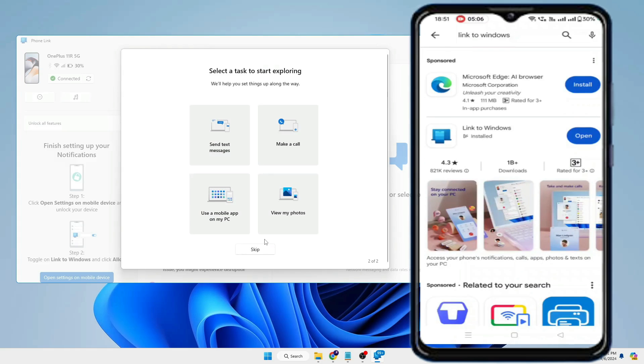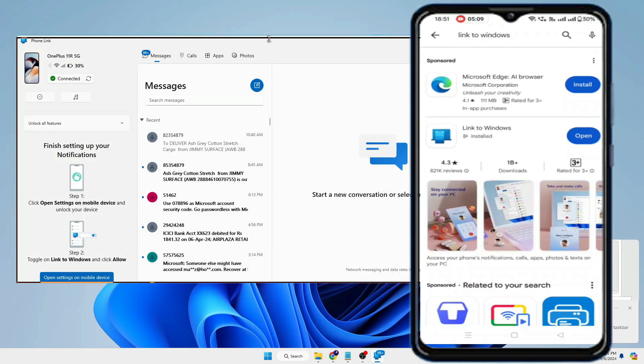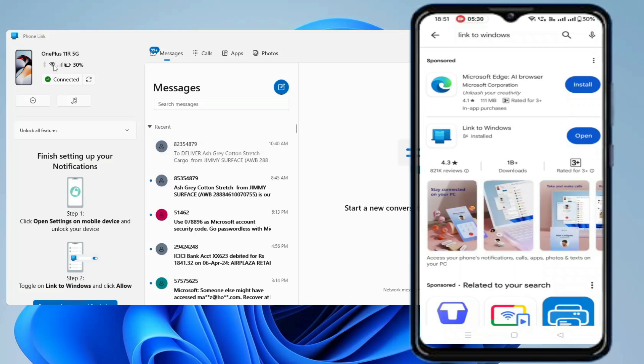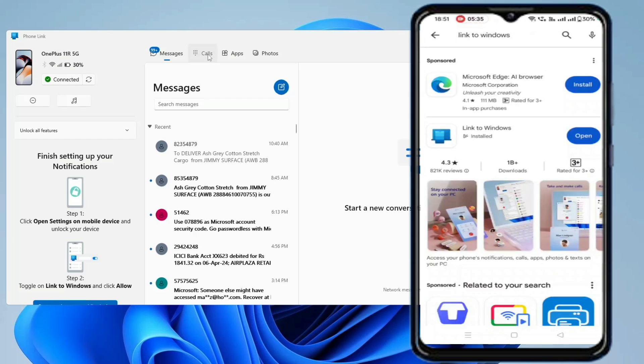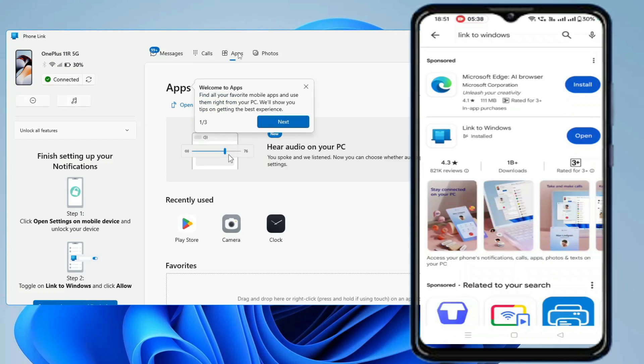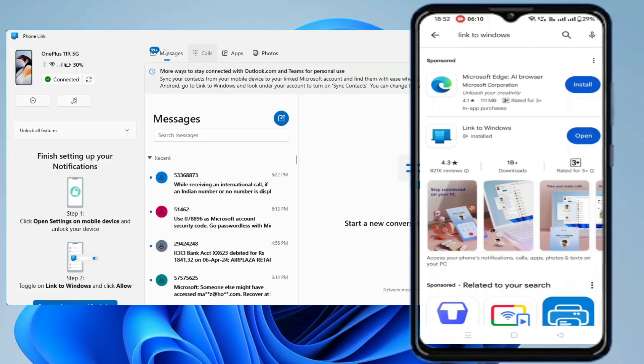Click on get started, then you can click on Skip, and the Phone Link will now be displaying all the information about your mobile phone. So you can check your model number, the battery percentage, the Wi-Fi connection status is being connected. You can view all your messages, you can view all your calls, you can view all kind of applications and photos and videos.